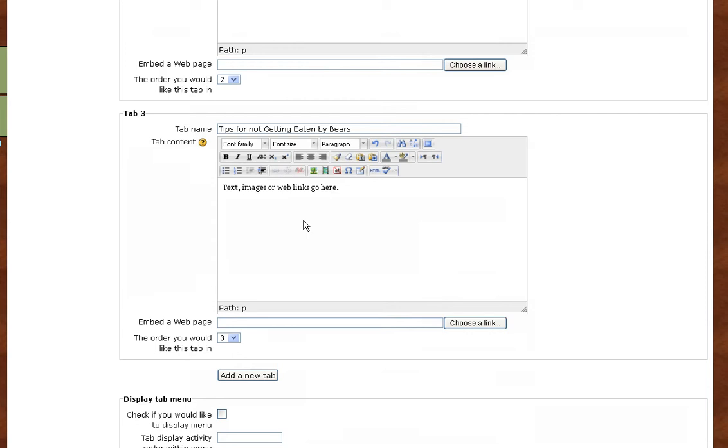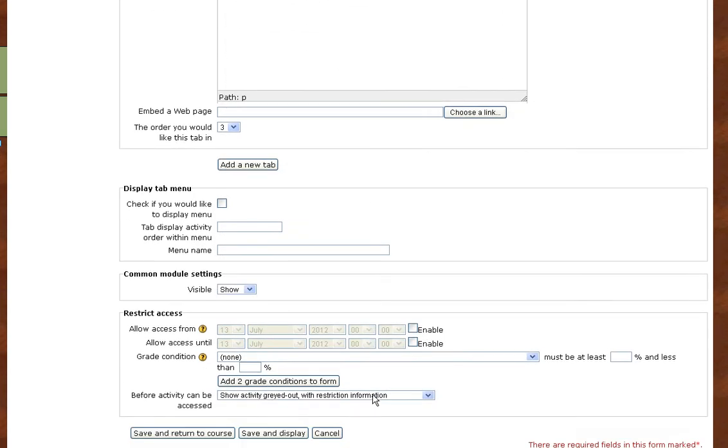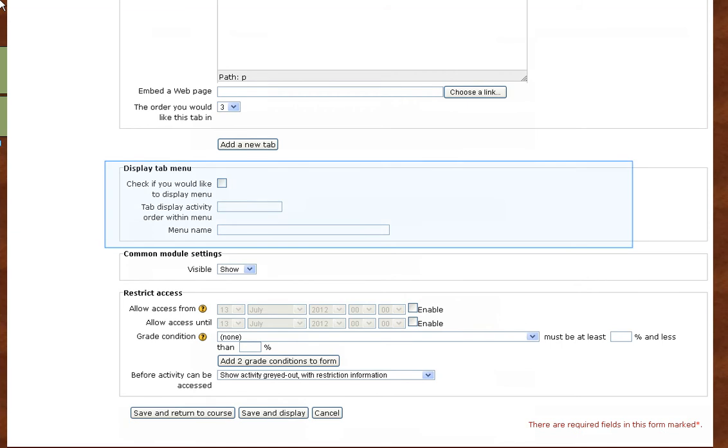You'll notice at the bottom of each tab box, you can reorder the tabs if you decide that you want to move their order. If you want to display the tab navigation menu, click here.